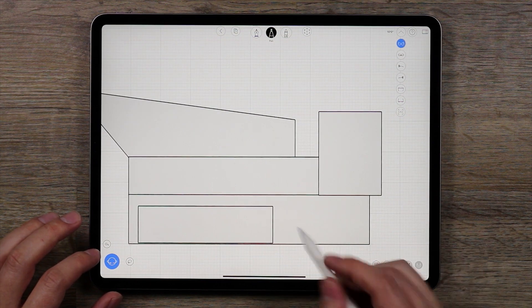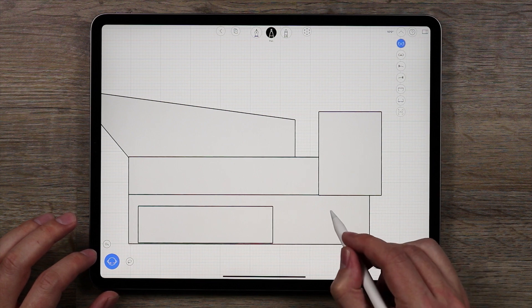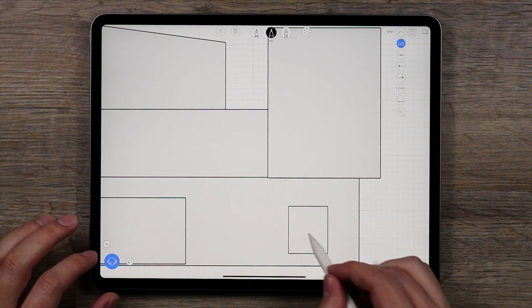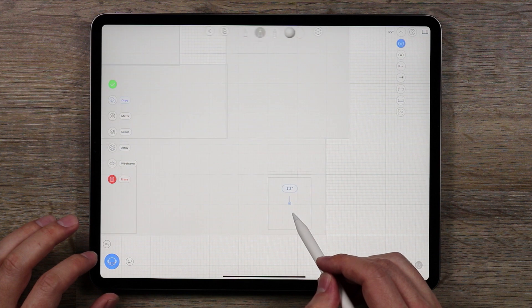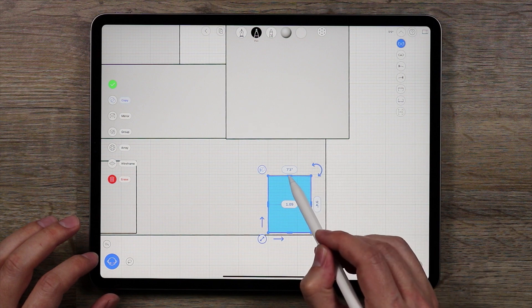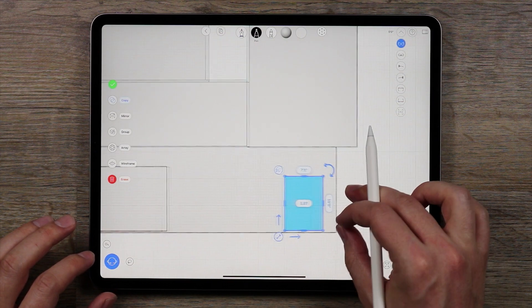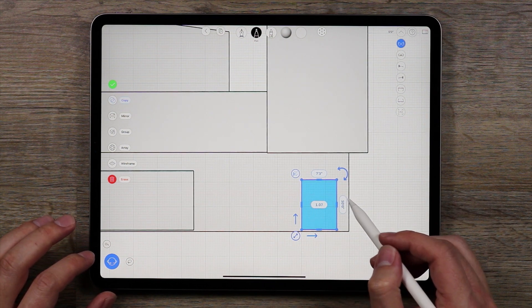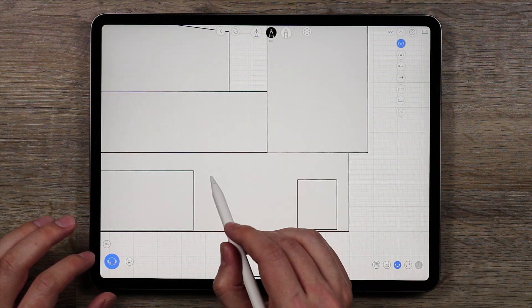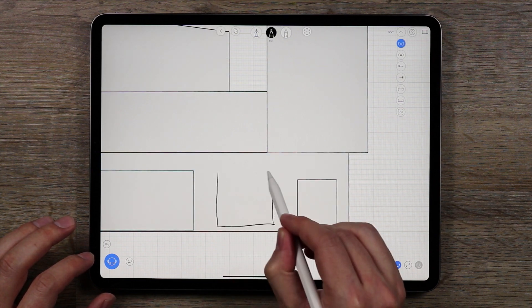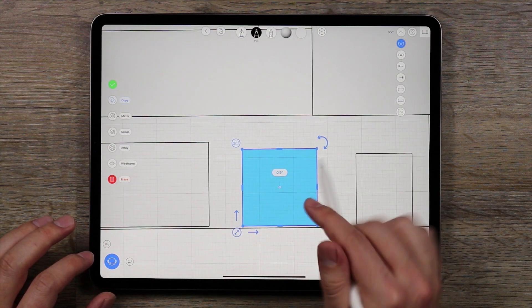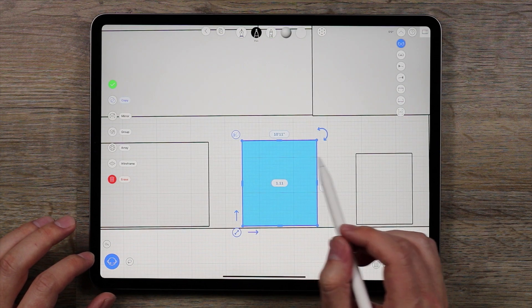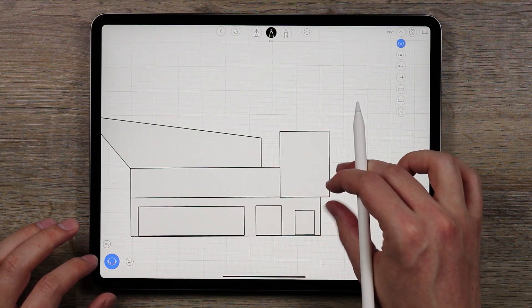And I want to do another one. I think I'm going to have like an entryway over here. Move this down as well and make this like nine feet, ten feet. And I'll have one more. So we got that done.